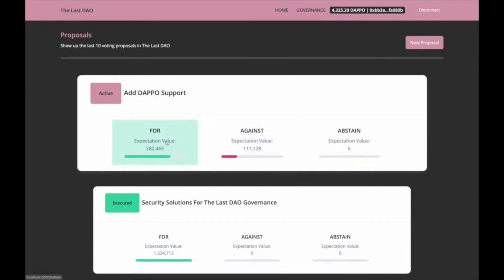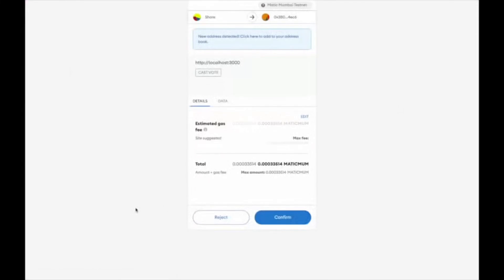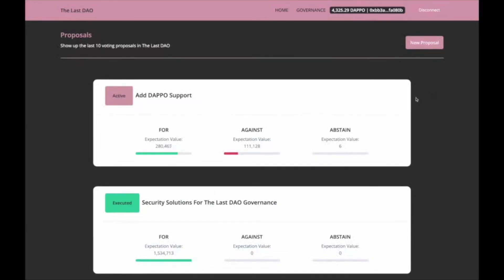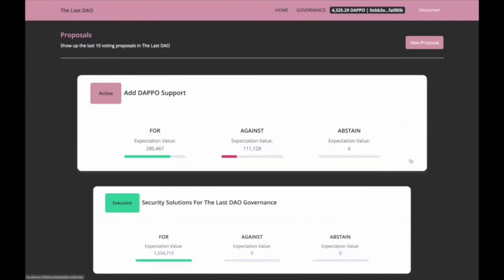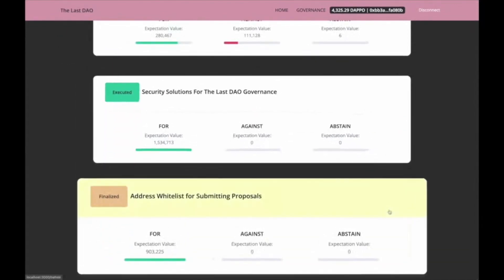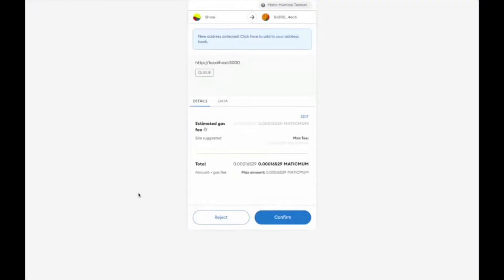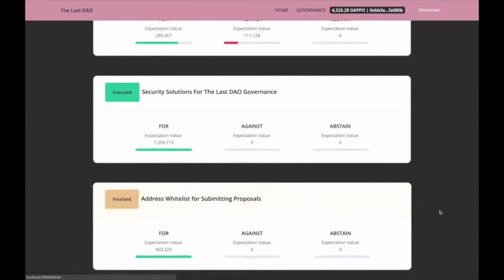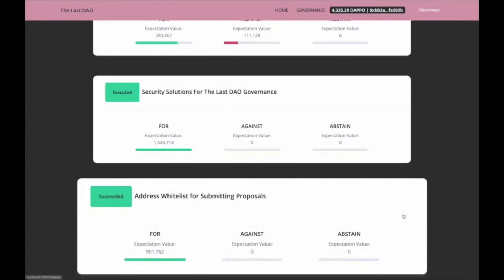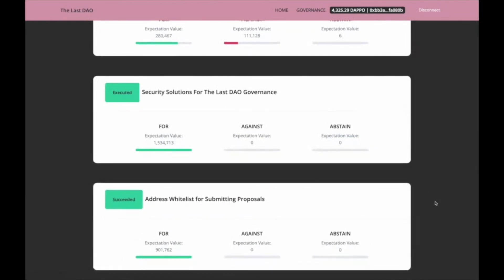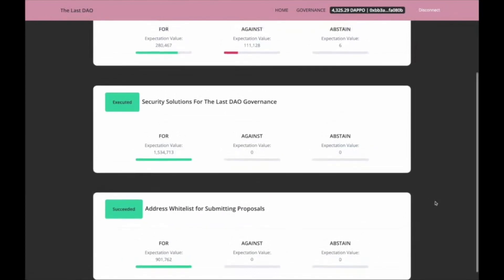Now, I am going to cast a vote for the fourth side. This finalized proposal is a proposal that has passed the valid voting period, but the probability factor of PQV has not been applied yet. If you execute the PQV with a transaction, it will show the status of succeeded or defeated. After everything is executed, the expected value of votes turns into the real result. You can see the number has changed. When finally all the processes are executed, the status turns to executed.